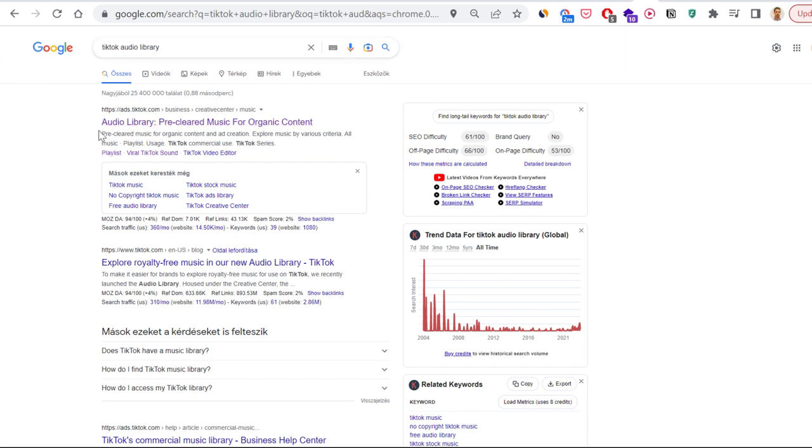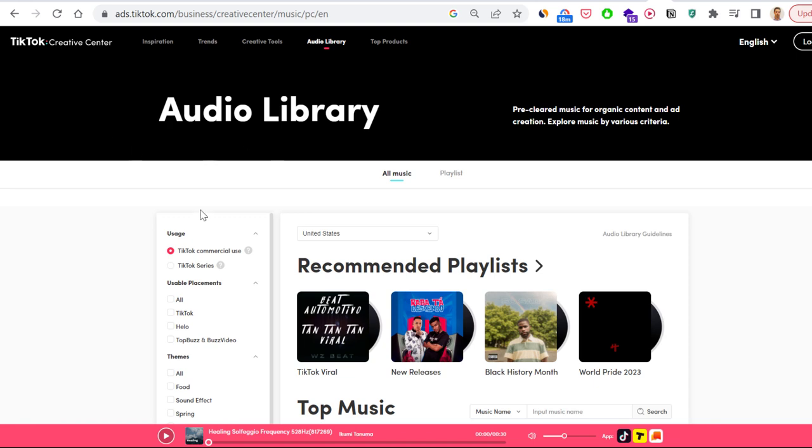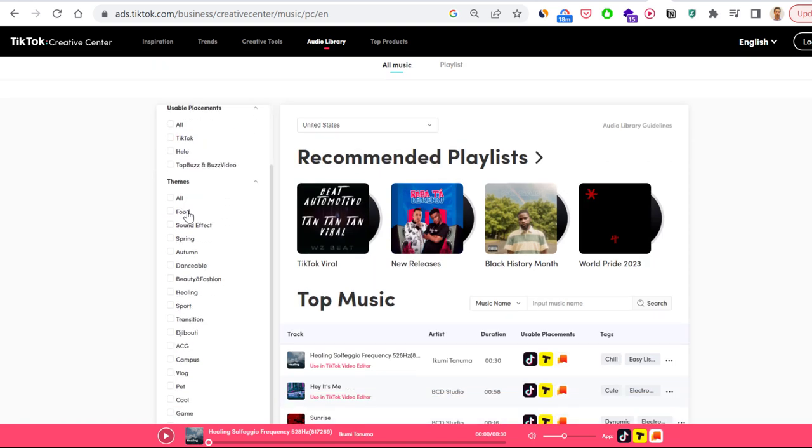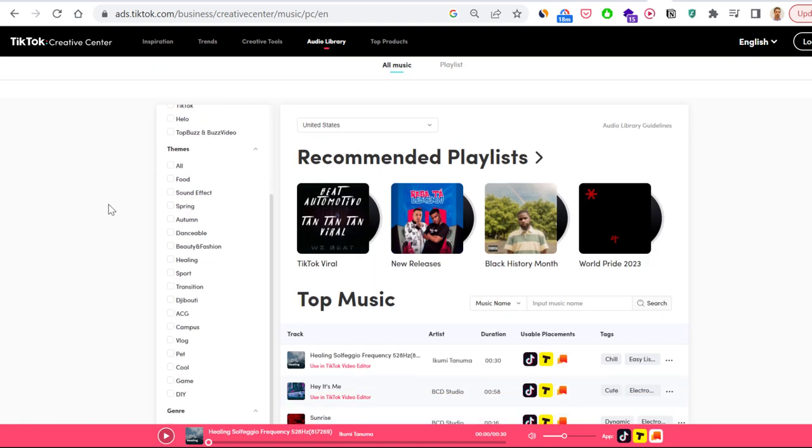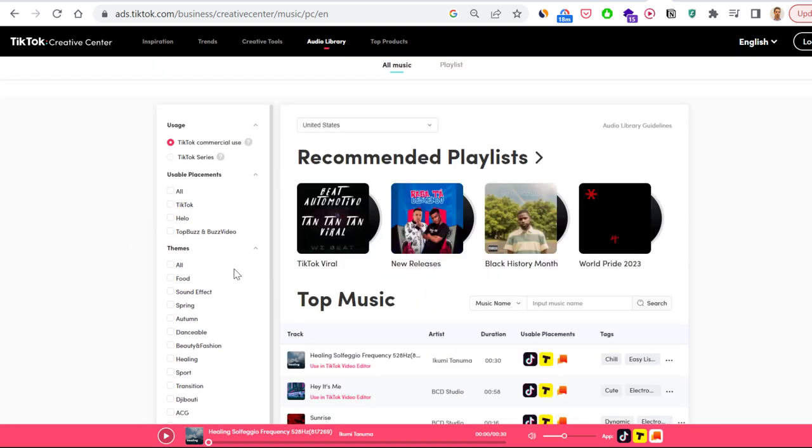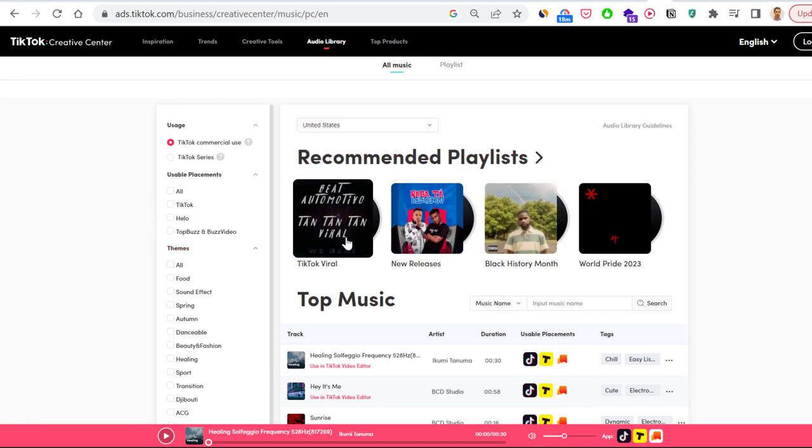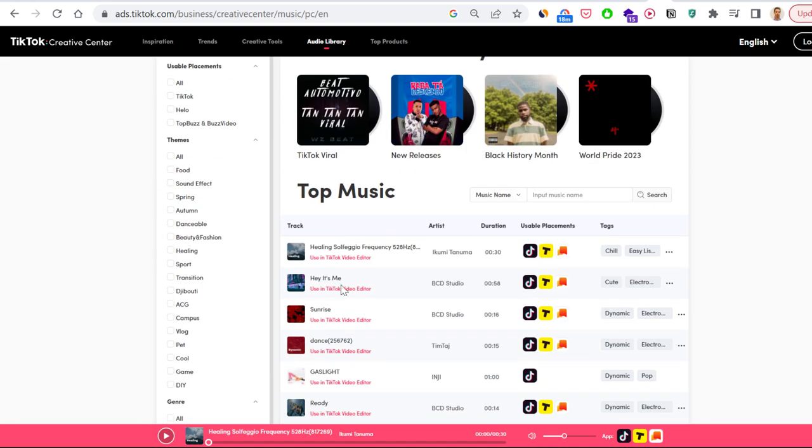And then here's where you're going to be able to browse music and songs from the TikTok Audio Library. Here you're going to be able to search for songs that are used in TikTok videos.